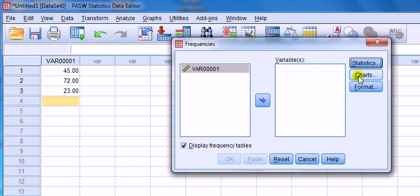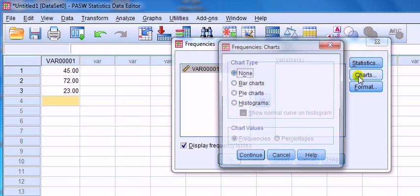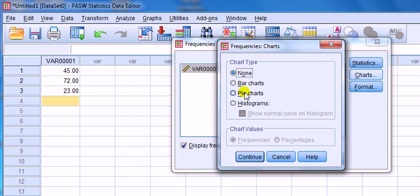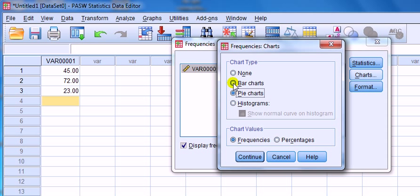As well as that, you've got options of charts: no charts, bar charts, pie charts, histogram. Histogram, that's for continuous. Pie charts is for non-continuous, categorical. Bar charts is for categorical.